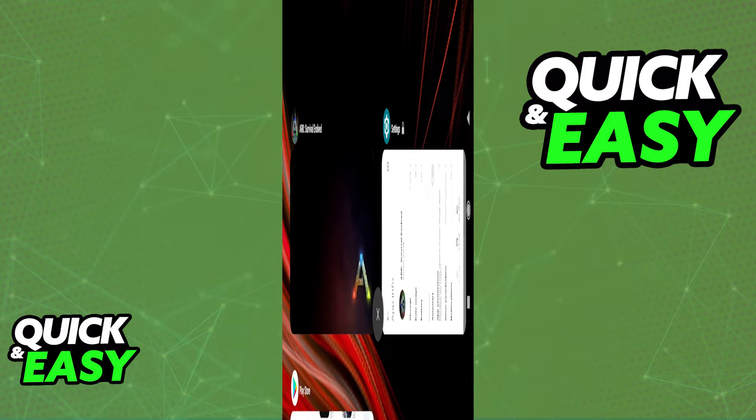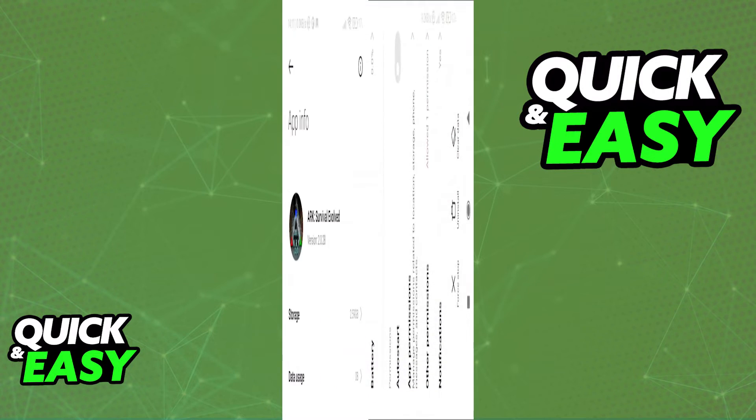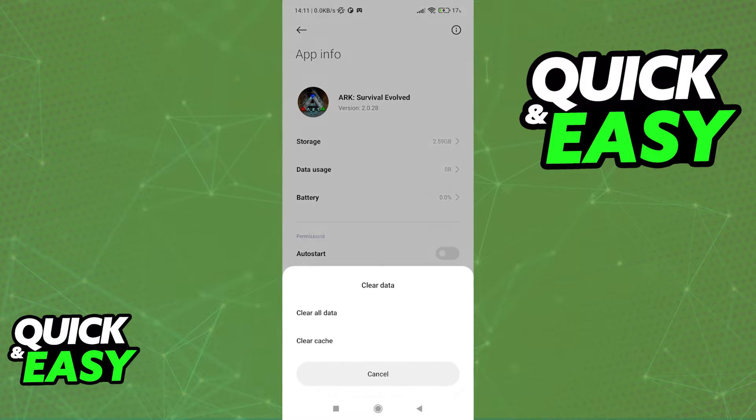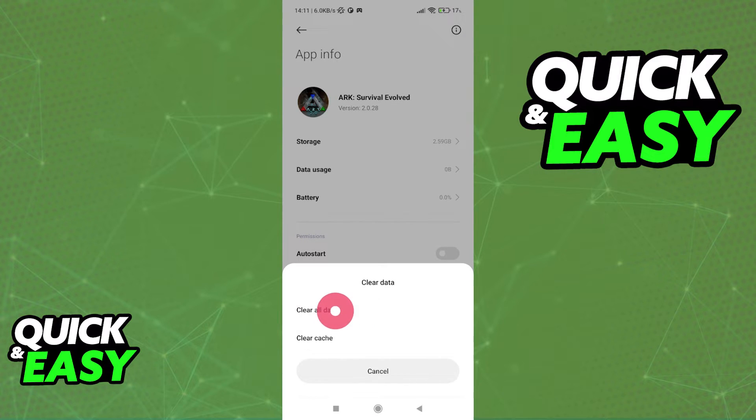But if you are still having issues, what you can try to do is clear all data like you see over here, so select the first option instead of clear cache.